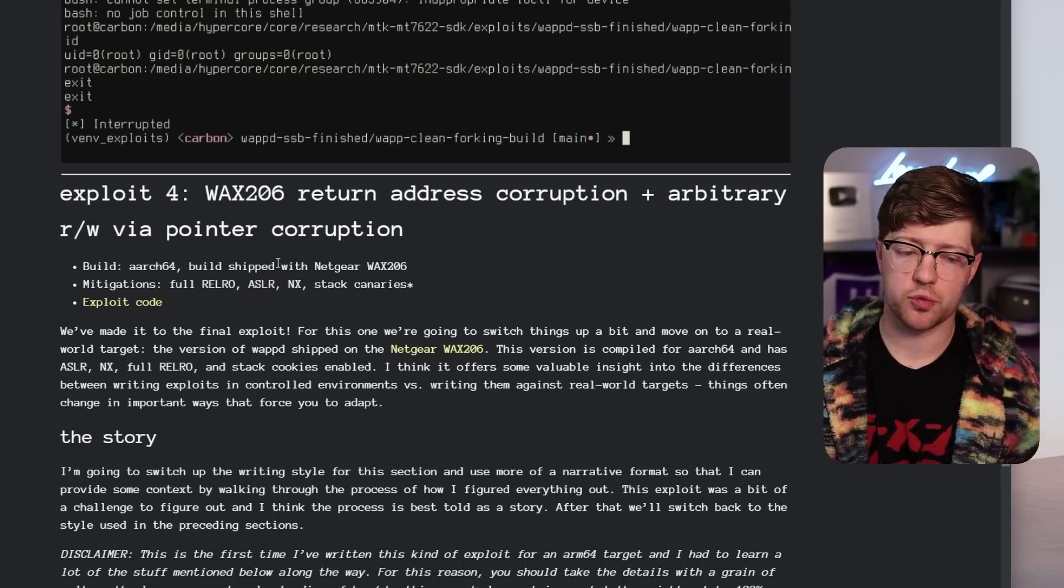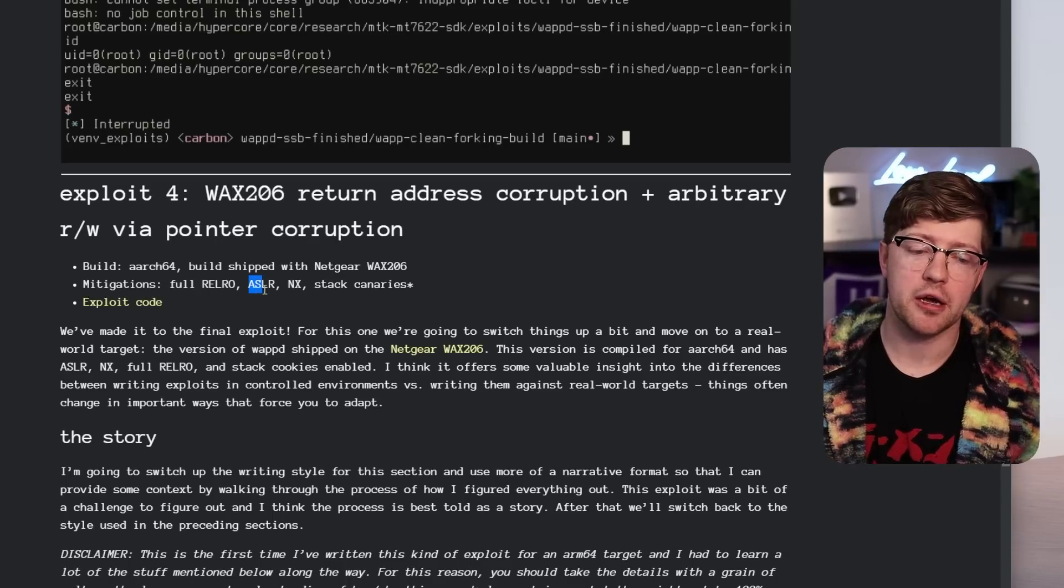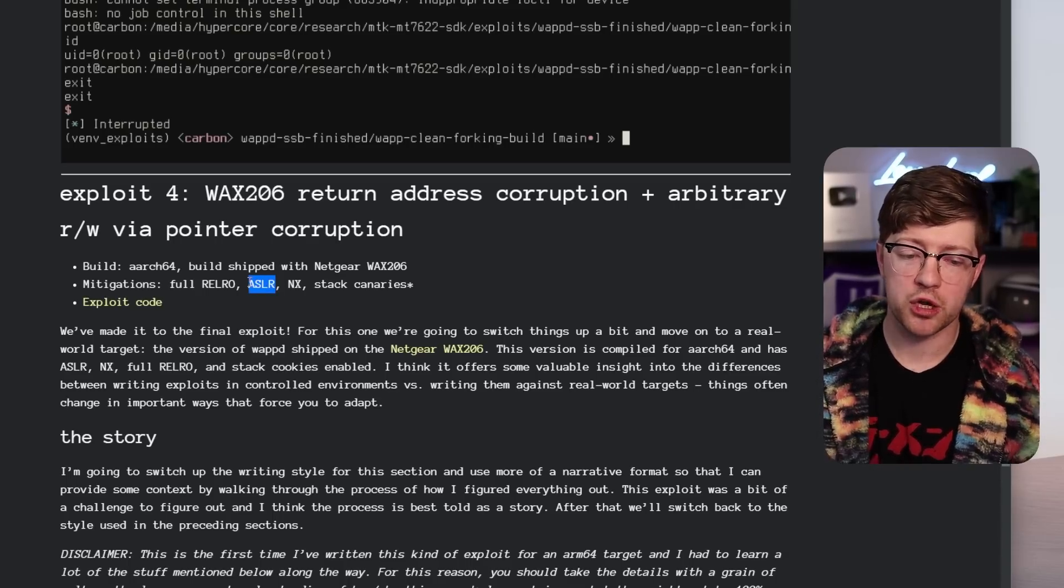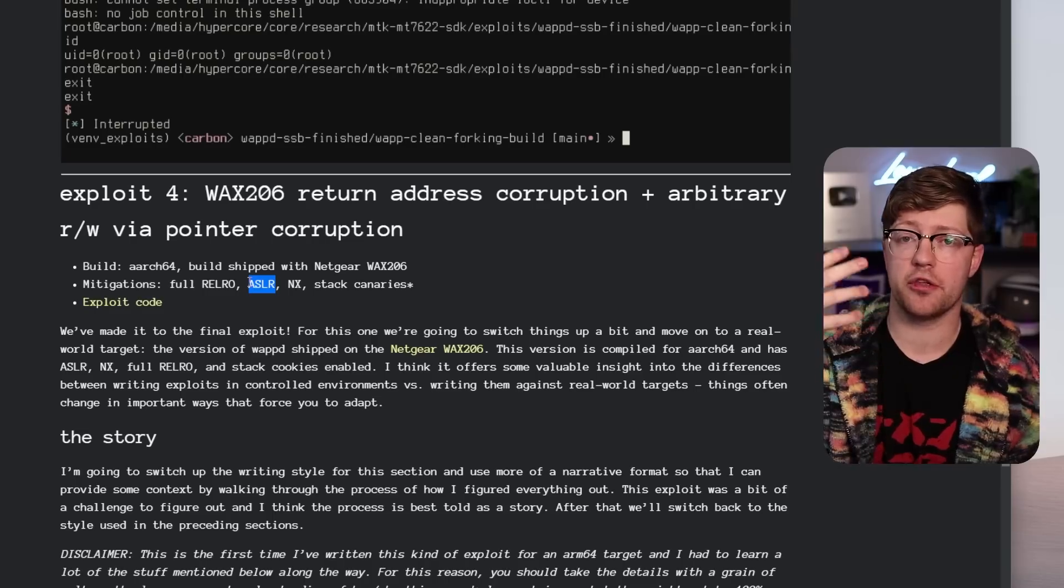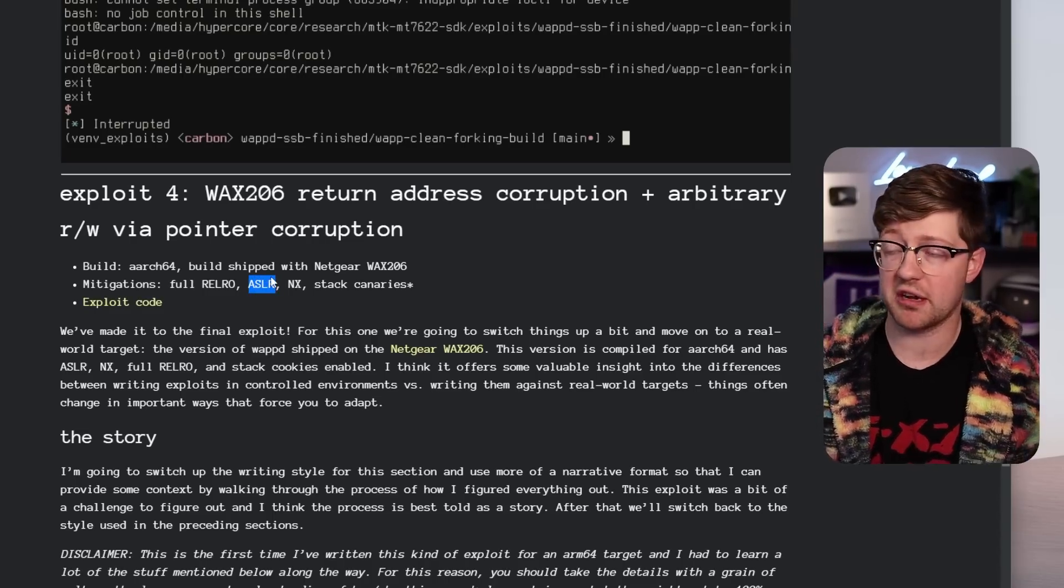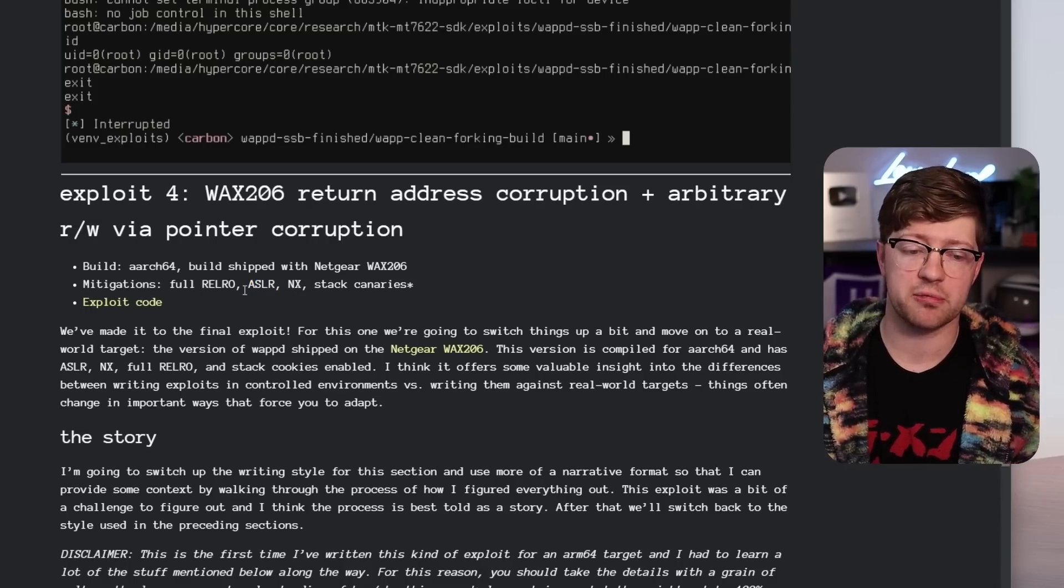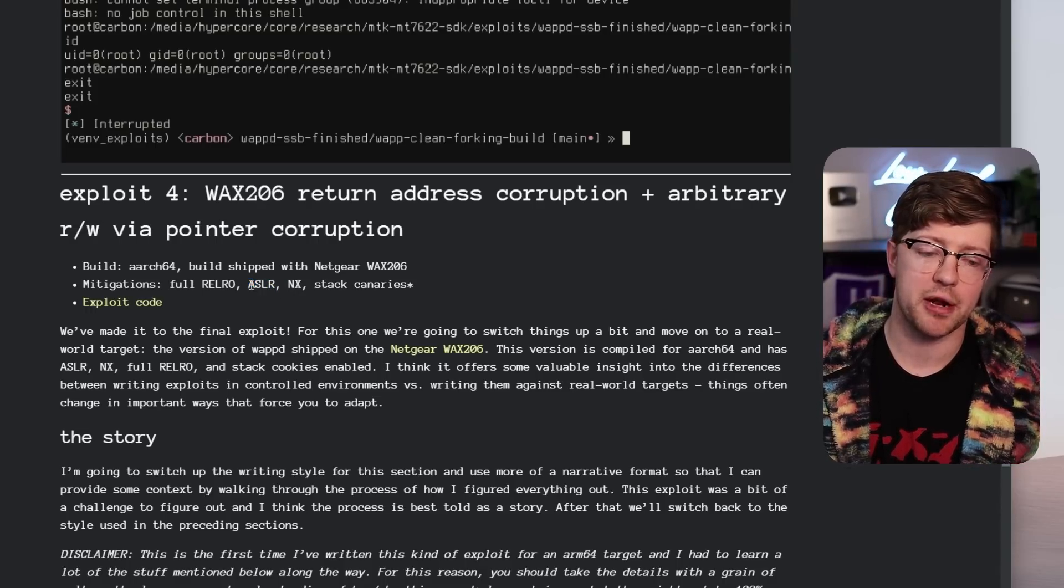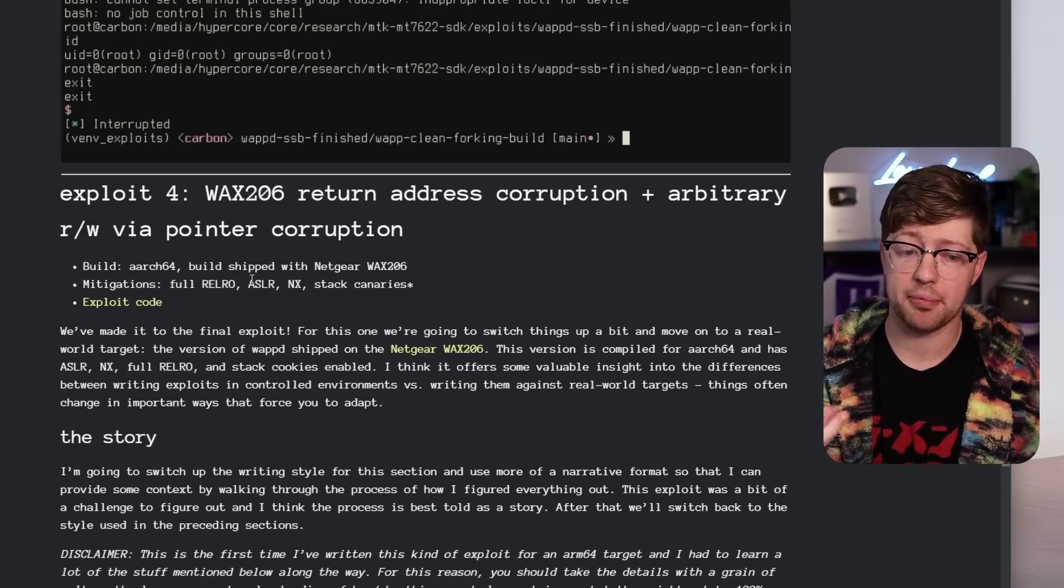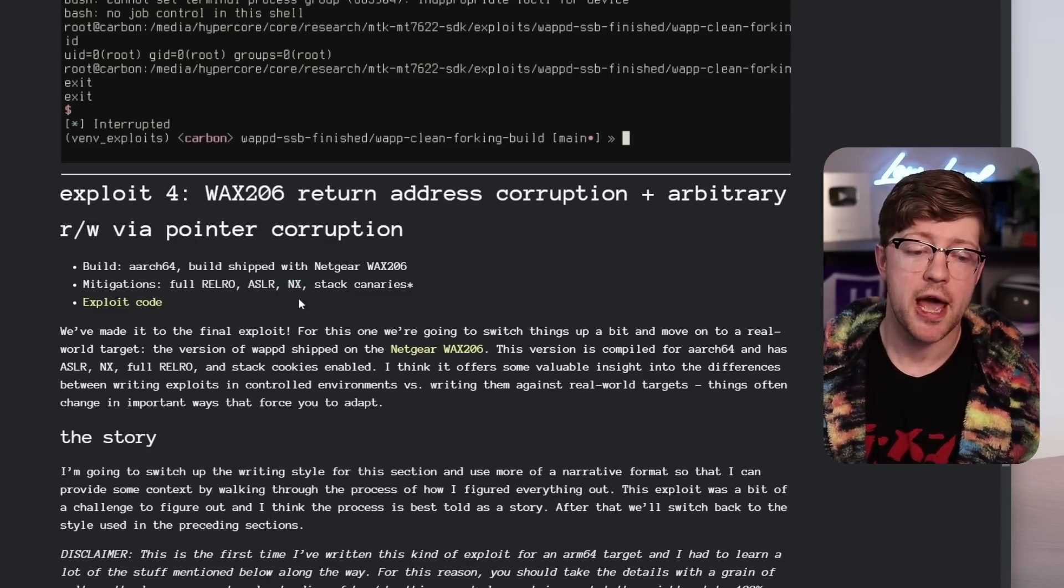ASLR is a pretty straightforward one. That's address space layout randomization. In code, when people are trying to hack it, when they want to run code that they control, or they want to return to code that the program has, if they don't know where that code is, it makes it much harder to do. You need to leverage some kind of leak to bypass ASLR. So by randomizing the address base of the memory map, it's much harder to exploit the program.